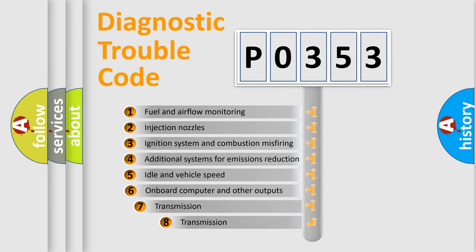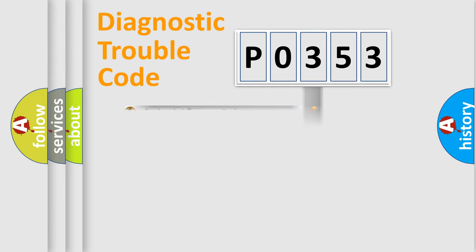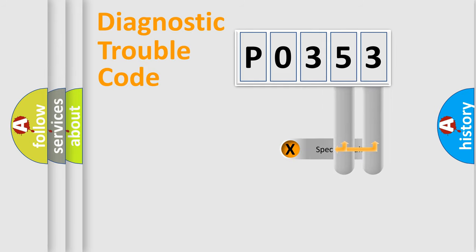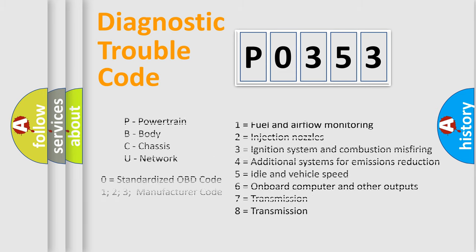The third character specifies a subset of errors. The distribution shown is valid only for the standardized DTC code. The last two characters define the specific fault of the group. This division is valid only if the second character code is expressed by the number zero.